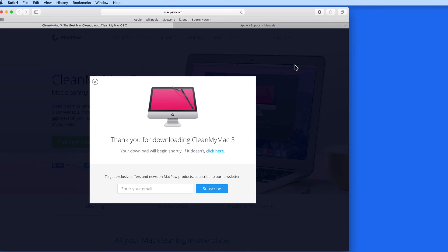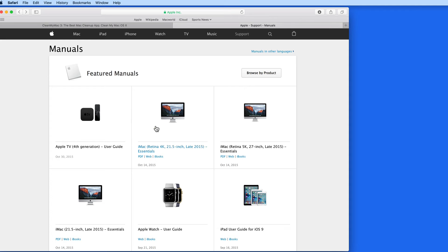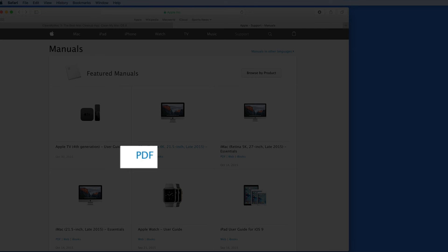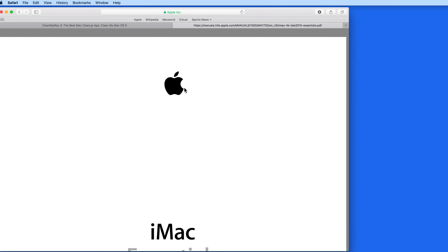Let's move to a different web page now. The PDF link here, when clicked, will open the PDF user manual for this model of iMac.